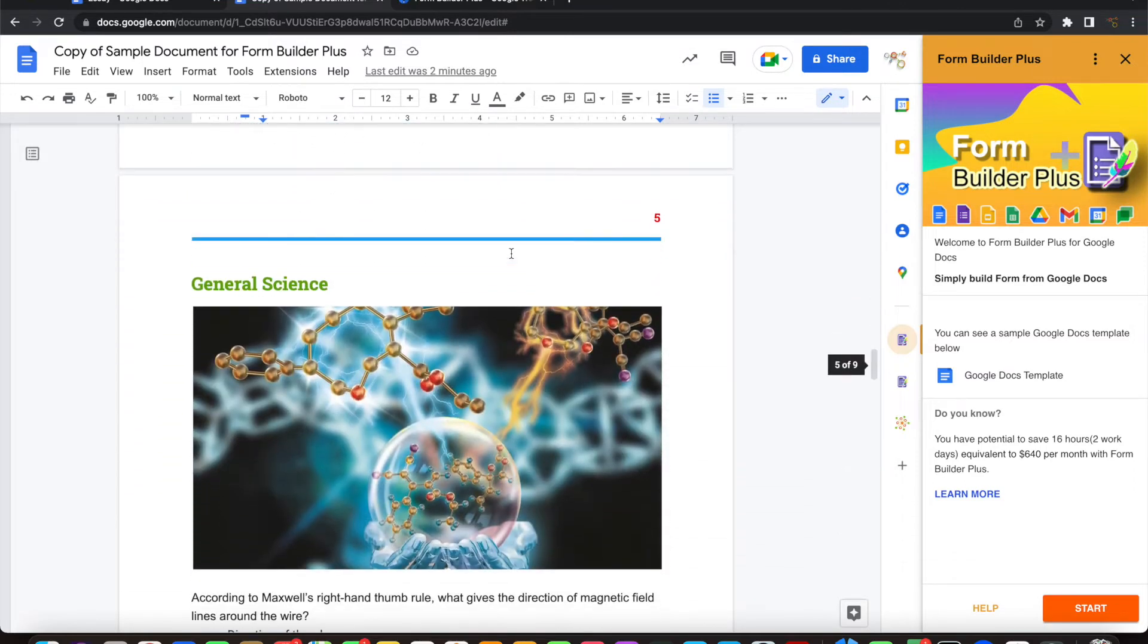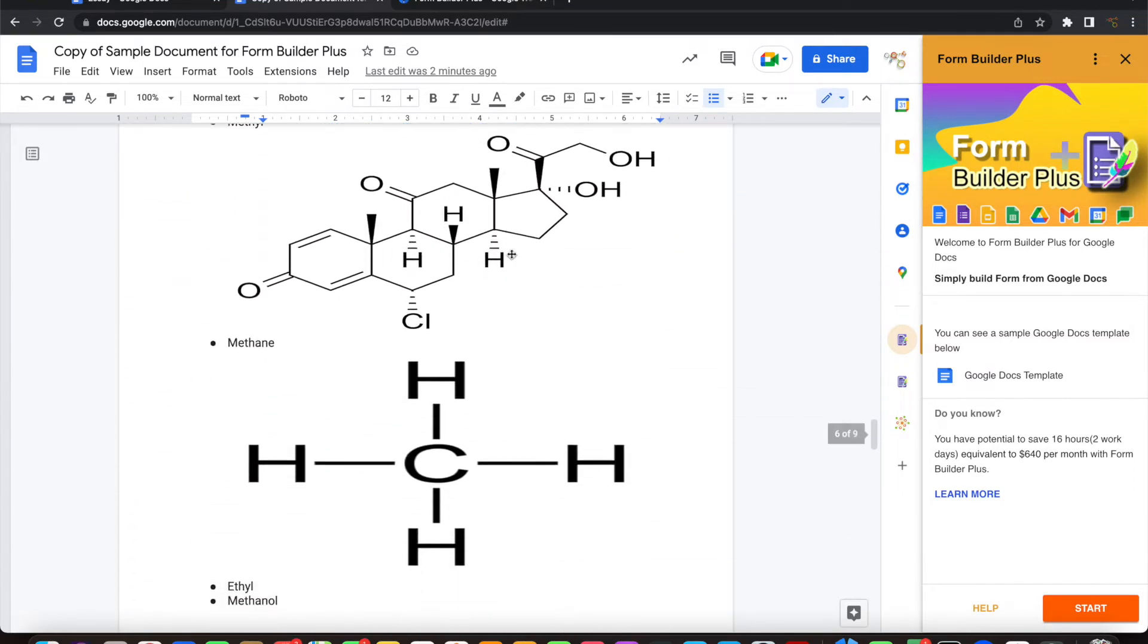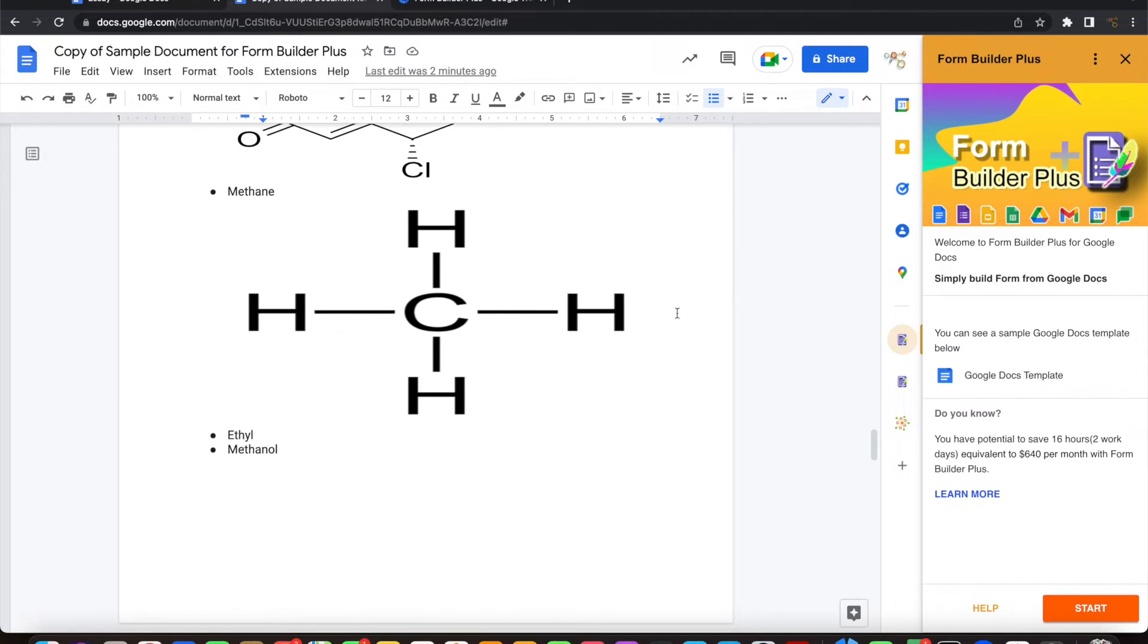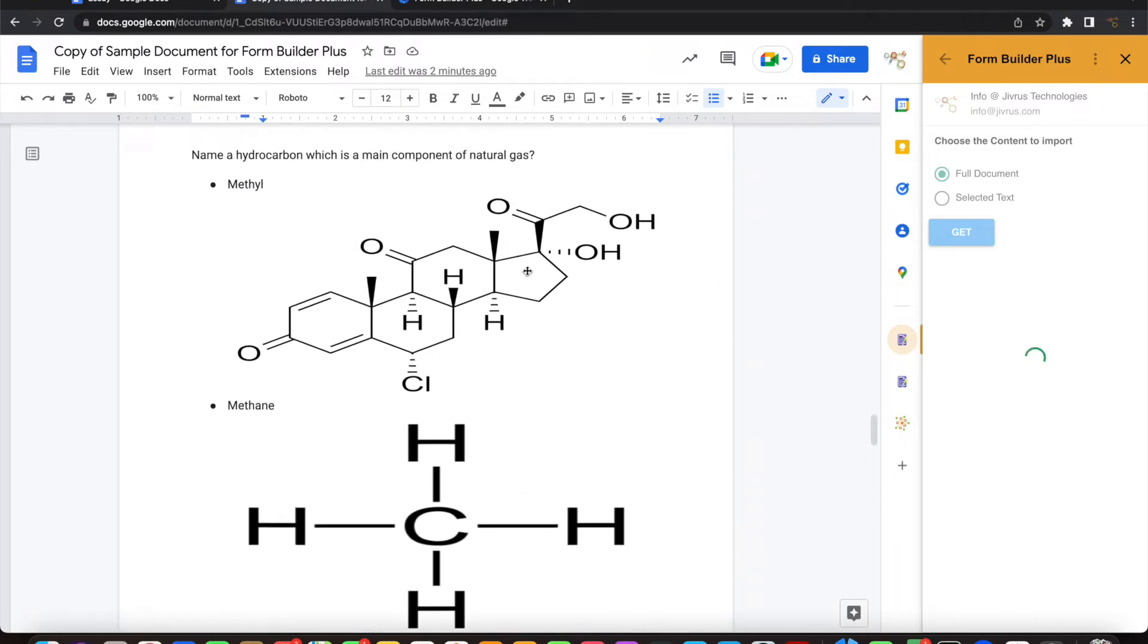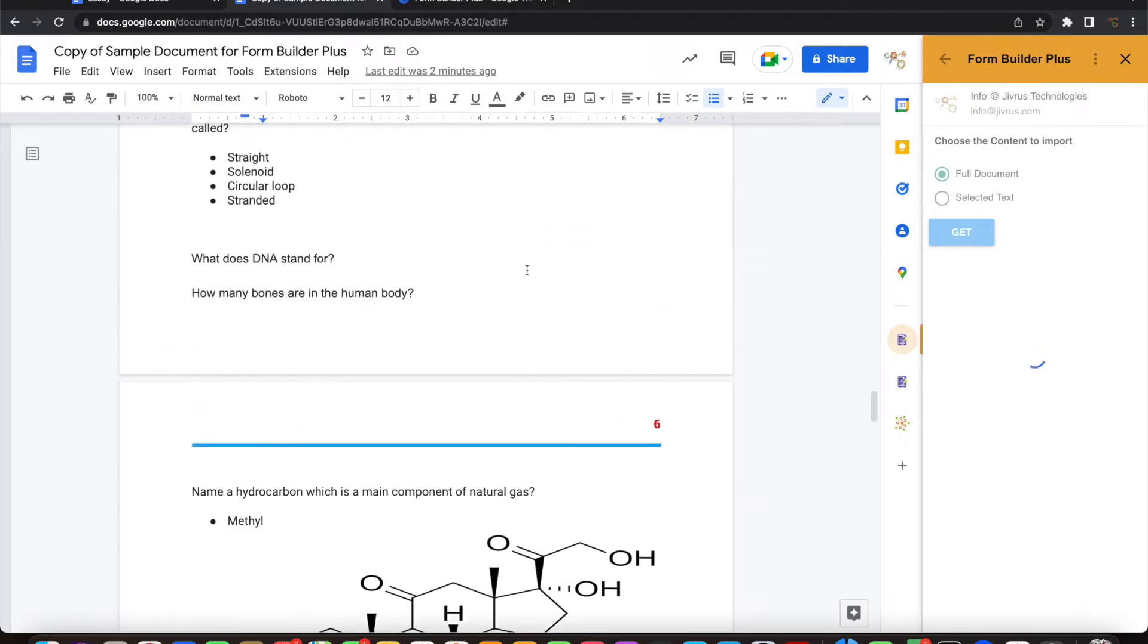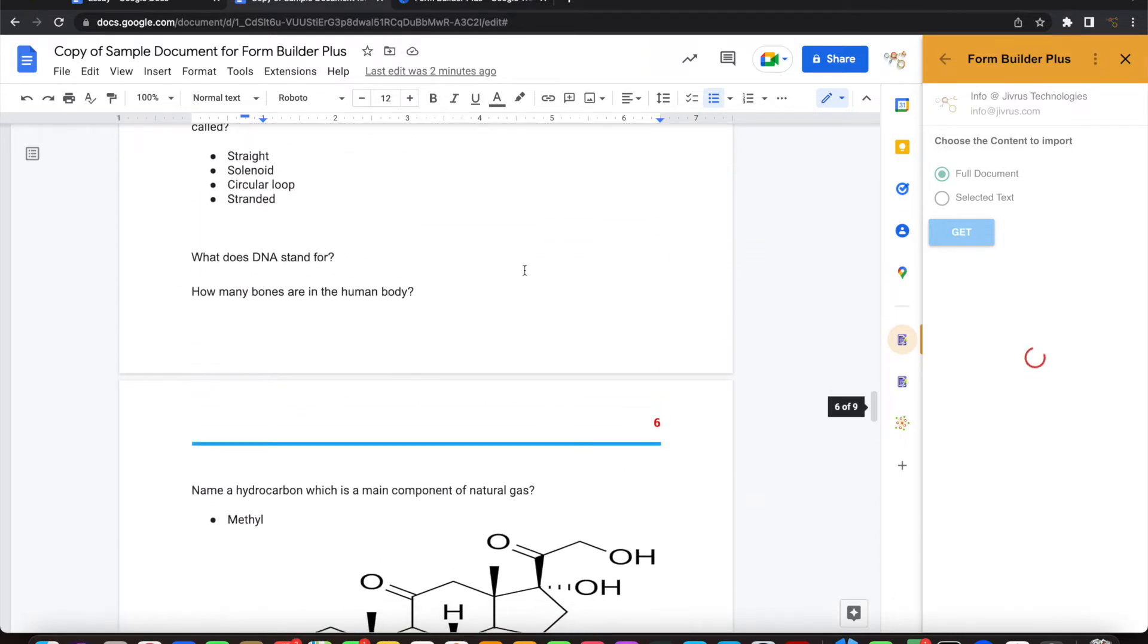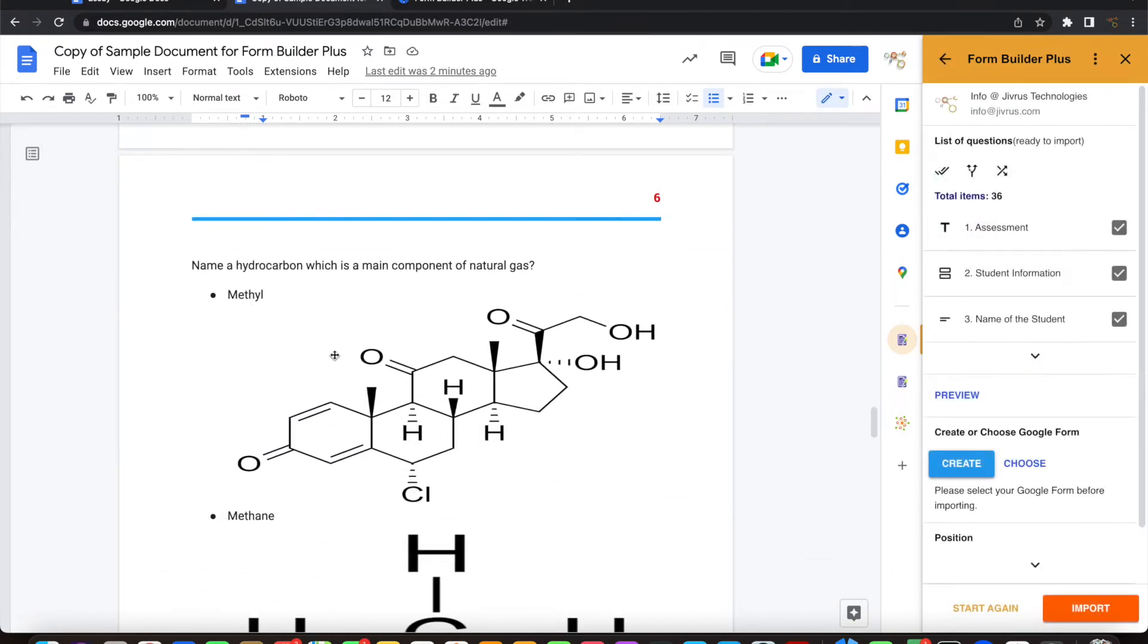Likewise, we have a lot of questions here. Let's go ahead and start this. Let me take the full document. There is one thing you can notice: there is a question, and for the question, there are options, and the options have images as well.